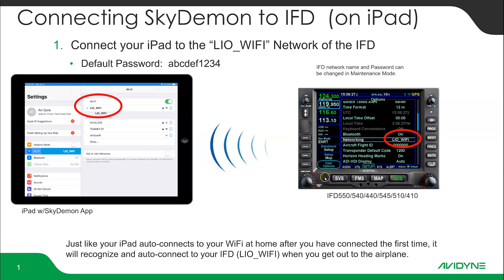First, turn on your IFD and your panel and make sure it's set up for LEO Wi-Fi under networking. Then on your iPad or portable device, go to your Wi-Fi settings and connect to the panel-mounted IFD — in this case it's called LEO Wi-Fi. LEO stands for Limited I/O, and the default factory password for this network is abcdef1234.